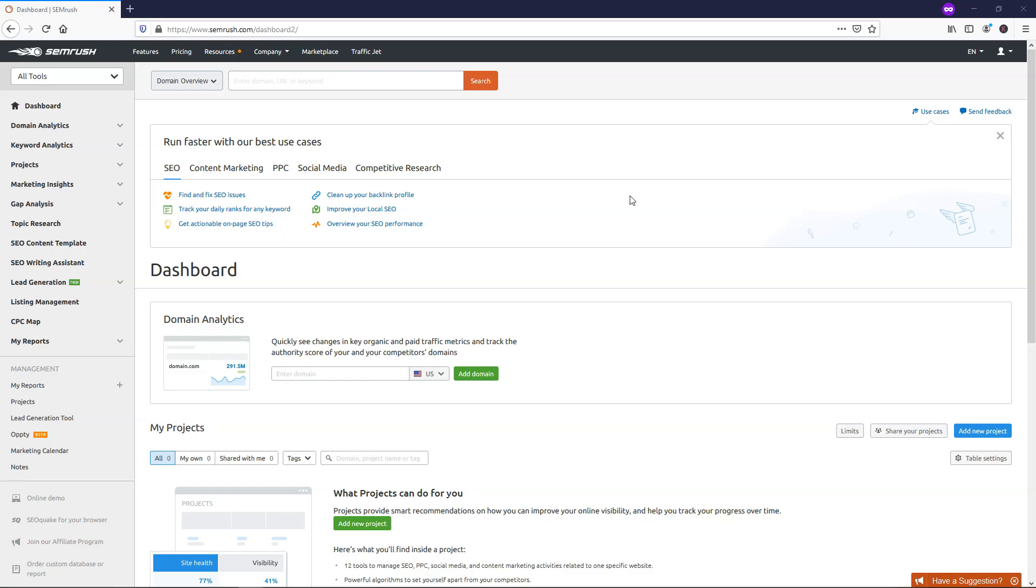So if you don't already know what SEMrush is, it's an awesome SEO tool that helps you do search engine optimization research, track keywords, view competition, run SEO audits, find backlinking opportunities, find and fix SEO issues, and a whole lot more.